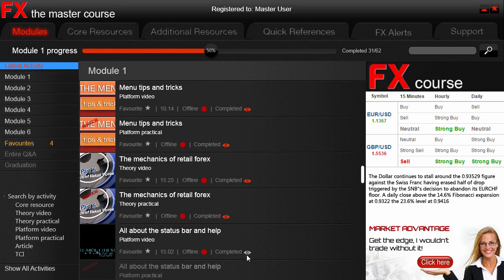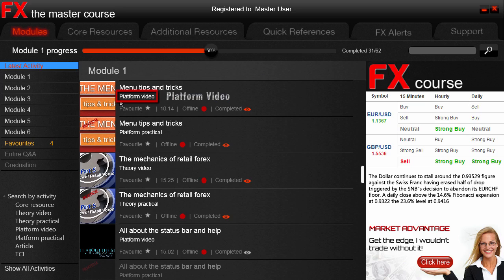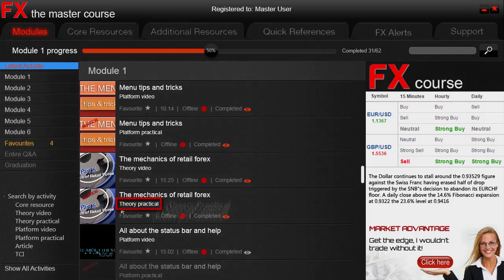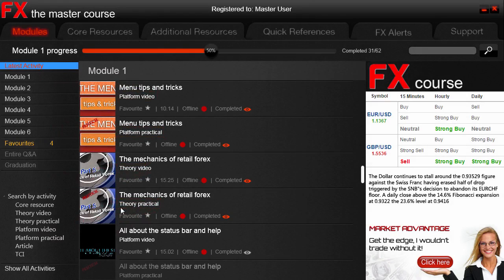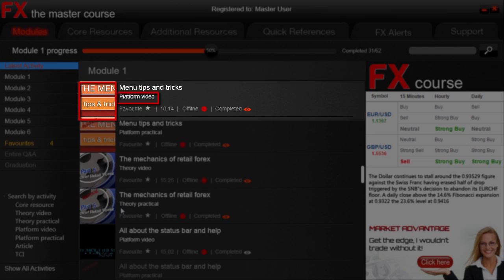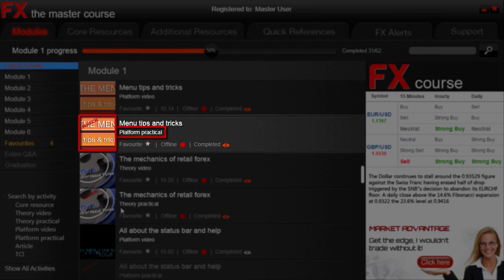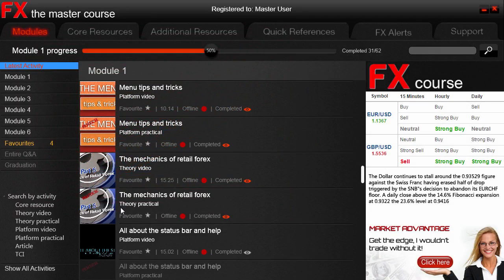Each activity has its own name, and below it is an indication of the type or nature of the activity. We can see one activity is a platform video, and the next is a platform practical, followed by a theory video and a theory practical. These four form the main activities, accounting for over 80% of all activities, and are related to learning trading theory as well as how to use a platform in detail. Clearly, after every video — be it theory or platform — there is a practical related to that video. It's no good simply watching a video; you have to be challenged and complete practical assignments to ensure you have learned and understood the concept.